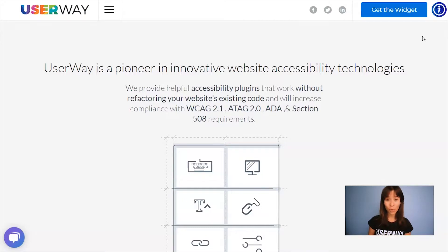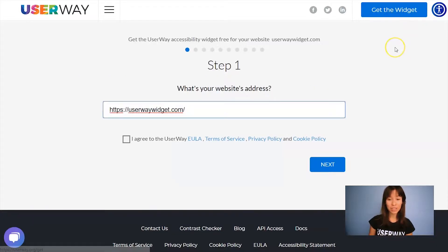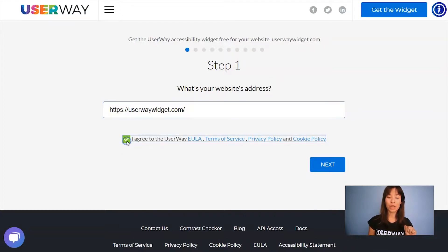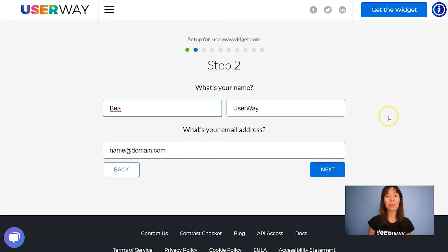Visit UserWay.org and click on Get the Widget. Step number one is to add your website address. Don't forget to agree to the Terms of Service and Privacy Policy. When you're ready, click on Next to step number two.